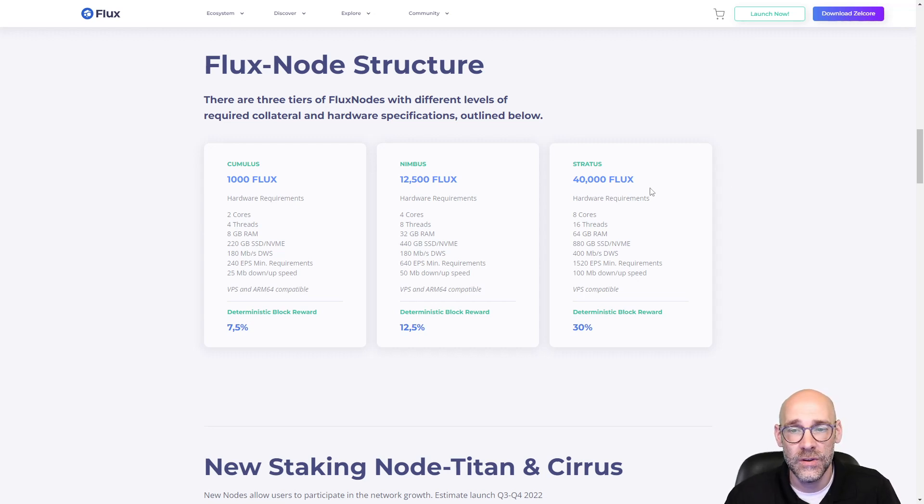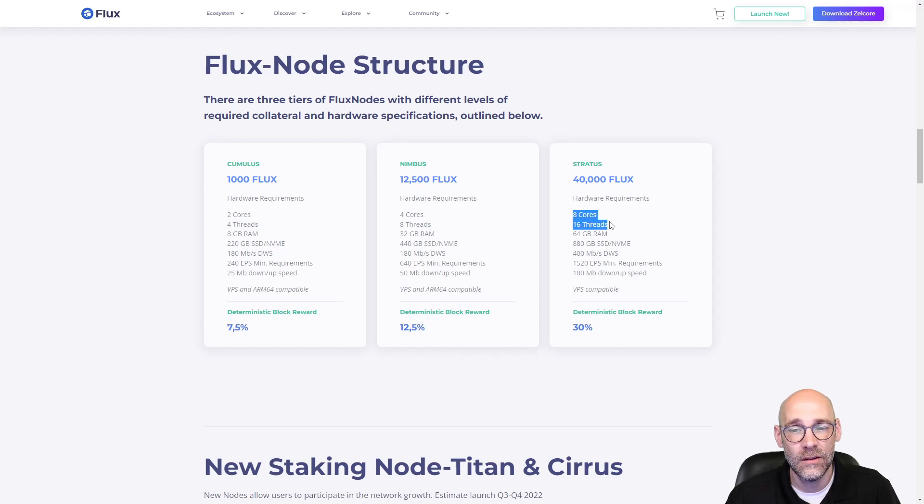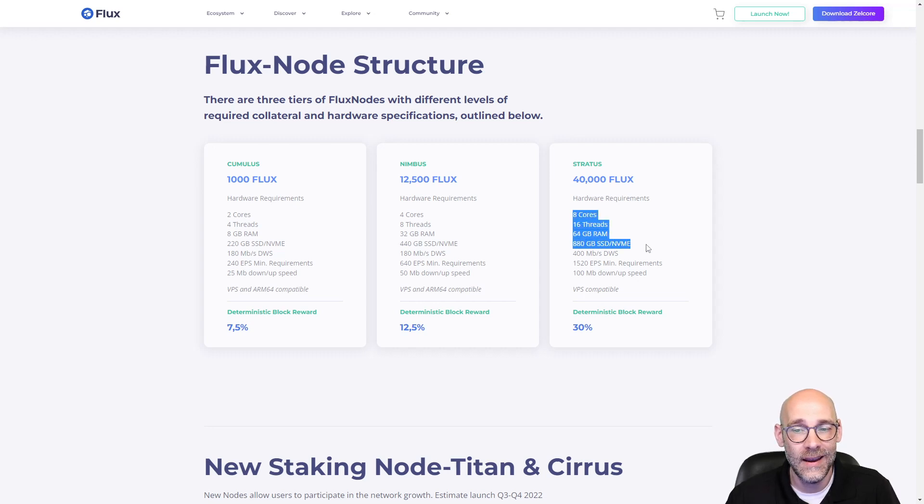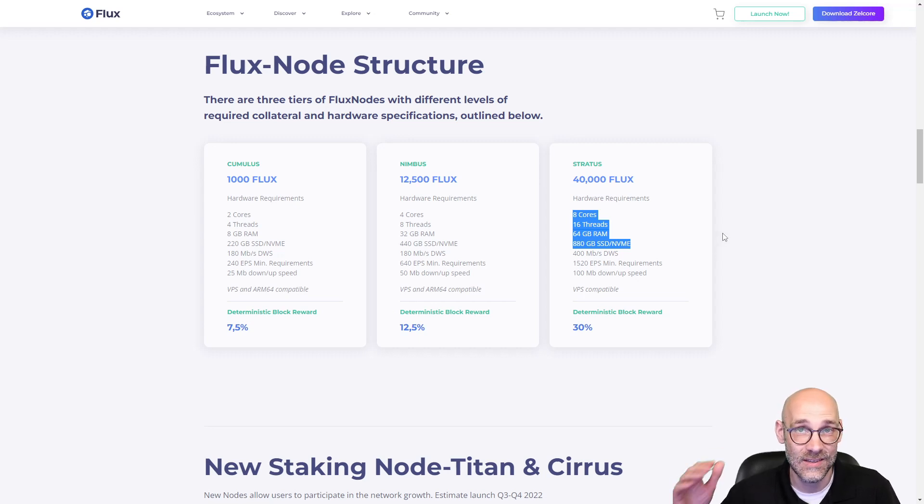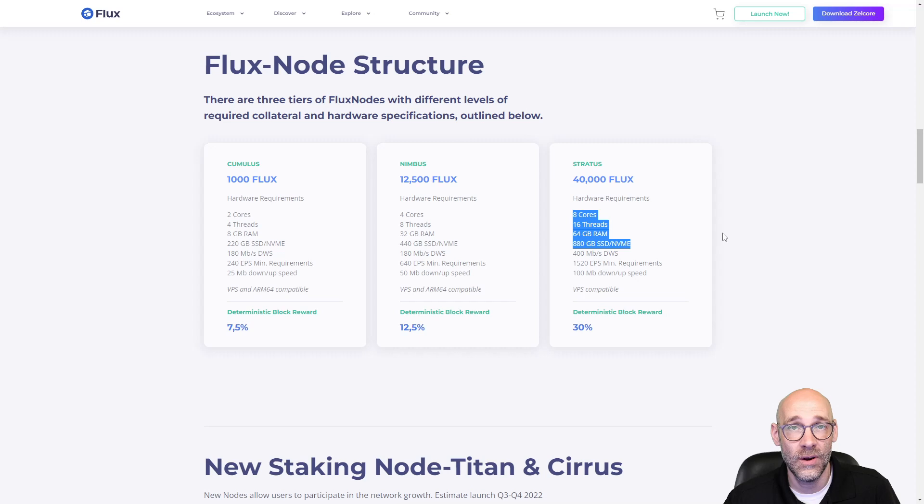So for the Stratus tier, we're looking at eight cores, 16 threads with 64 gigs of RAM and 880 gigs of storage. This is the top tier, so you can pretty much run anything on there.